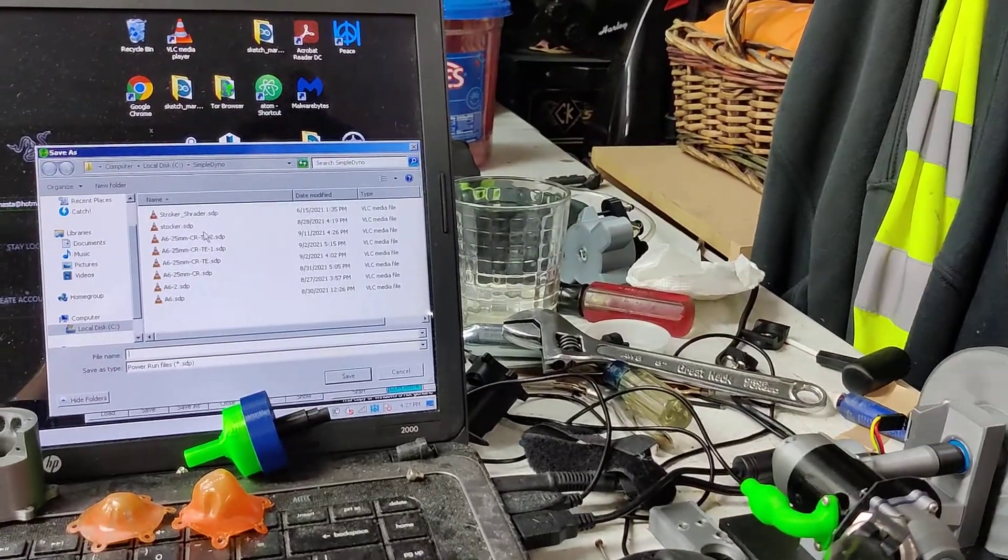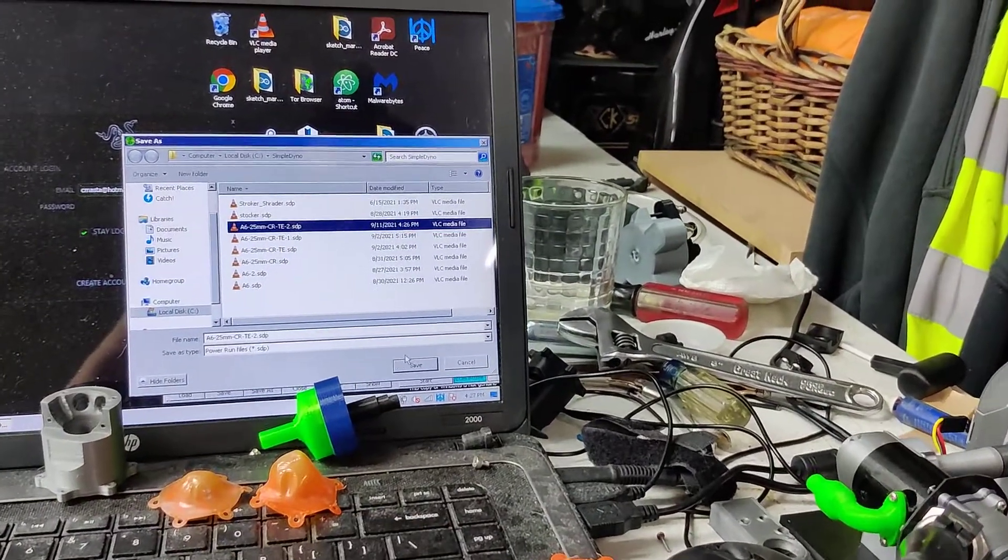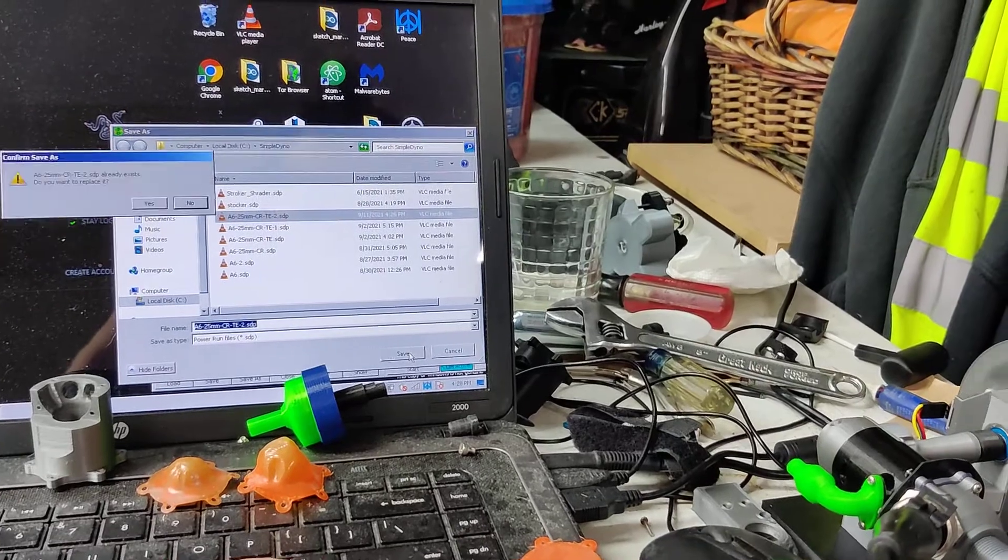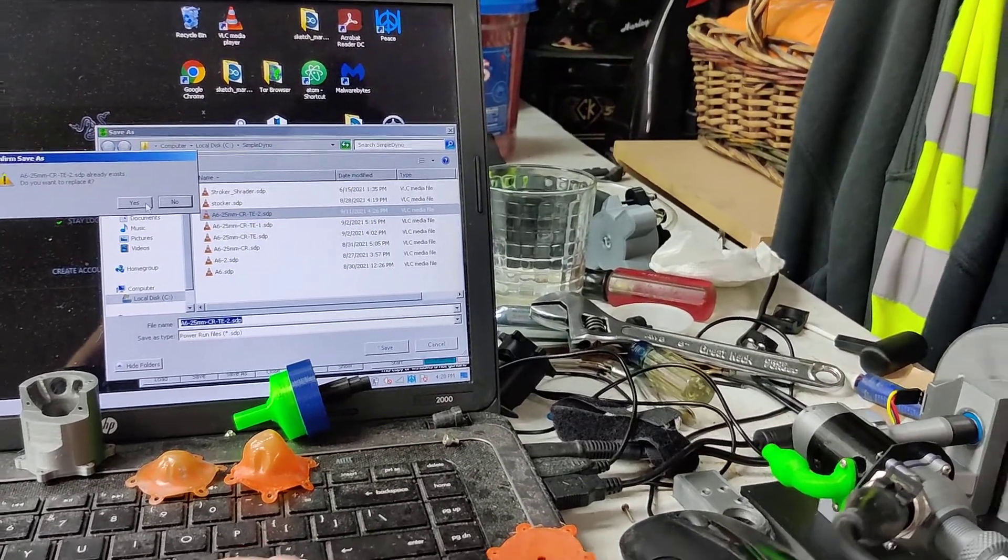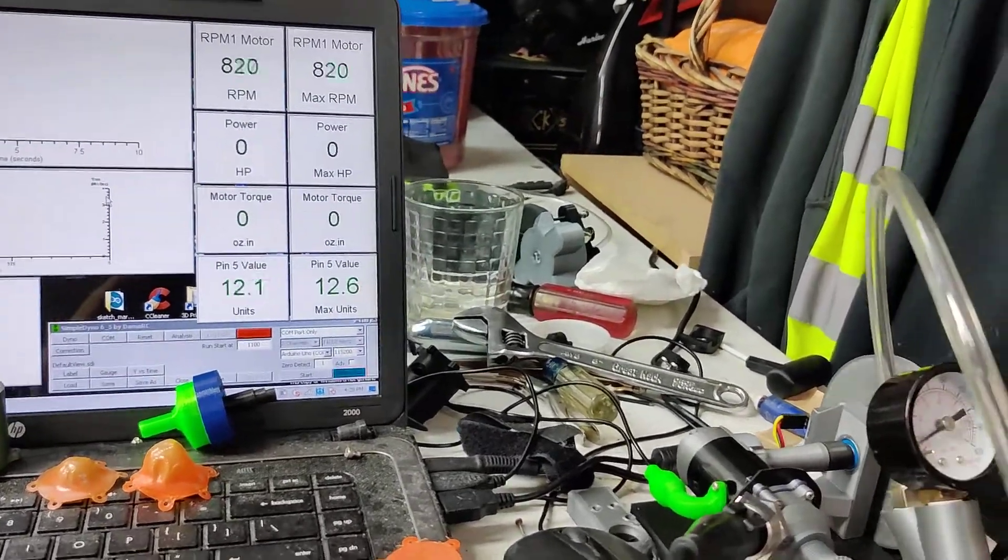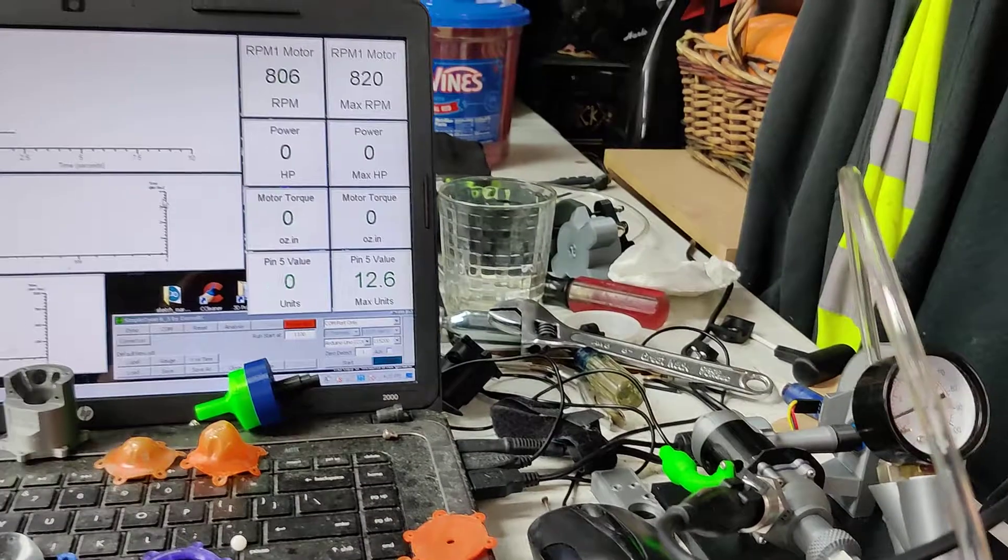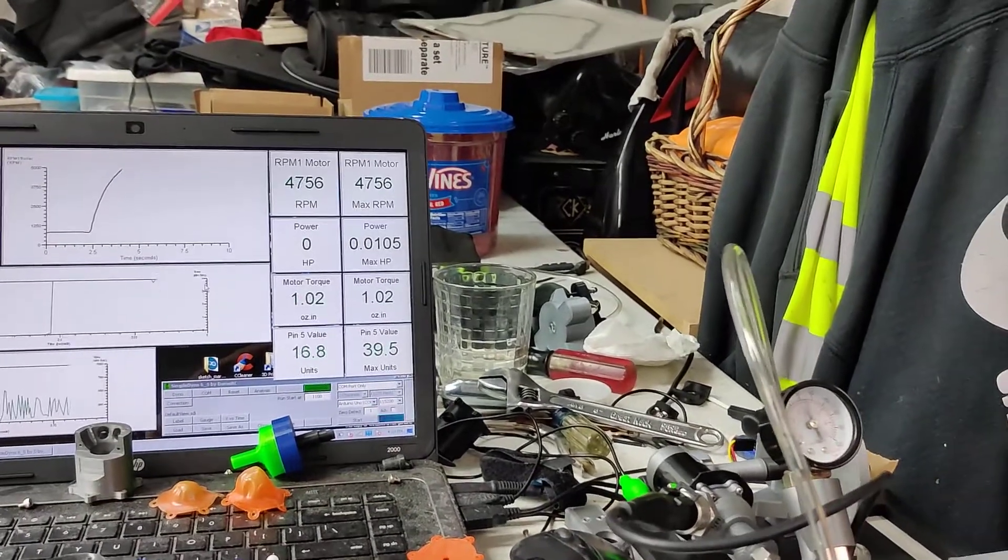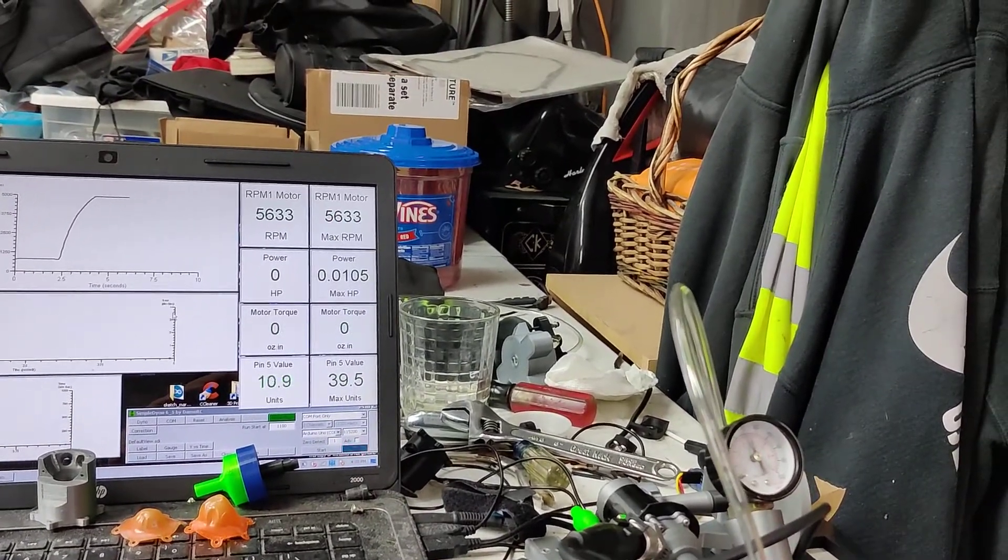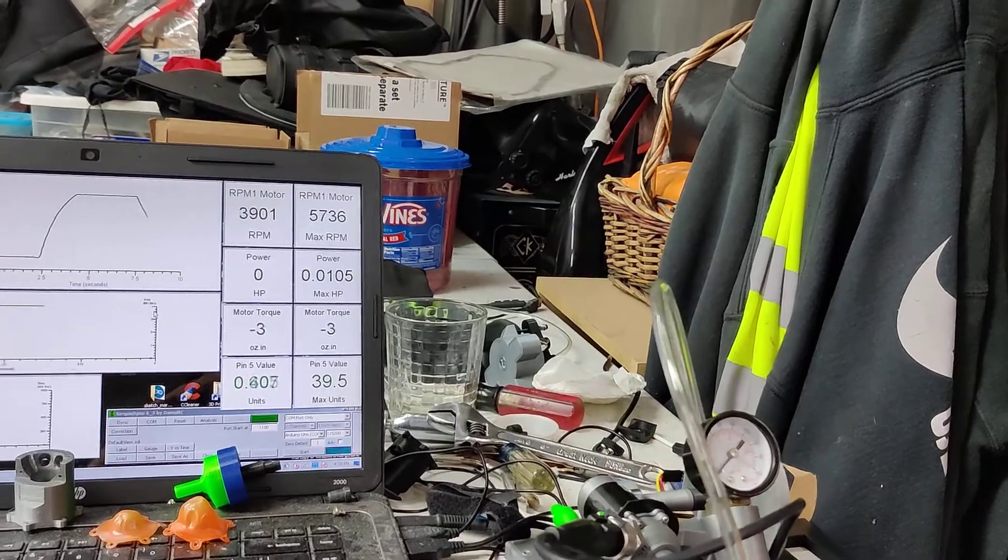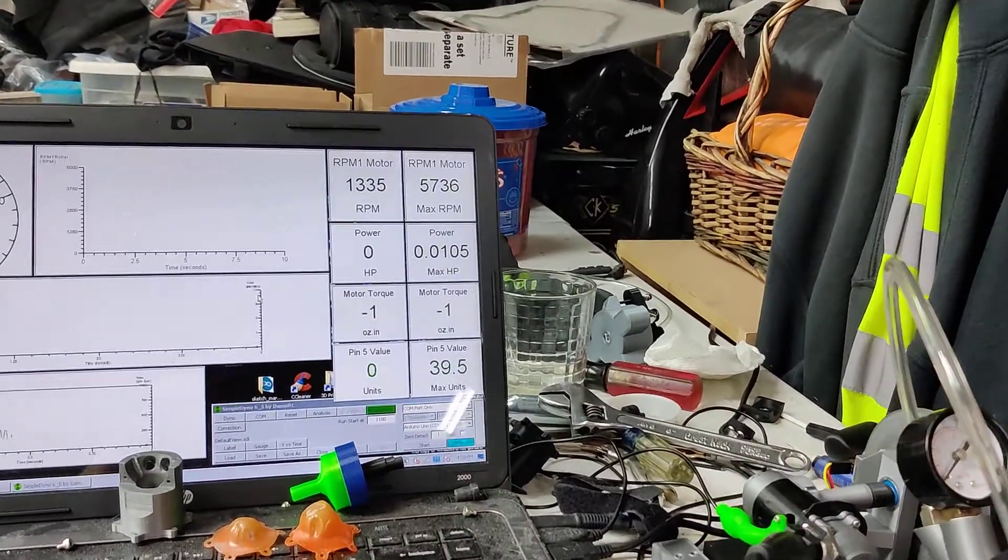Initiate the power run, it's going to kick on at 1,100 RPM. Alright, let's get it.